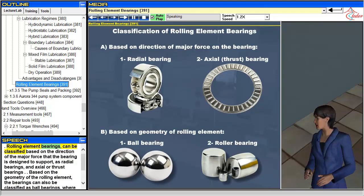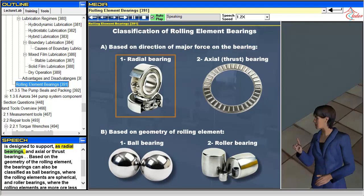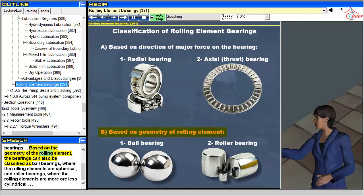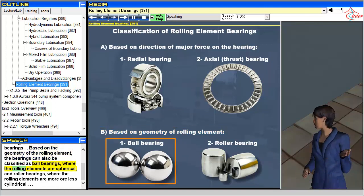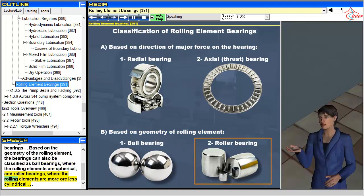Rolling element bearings can be classified based on the direction of the major force the bearing is designed to support — as radial bearings and axial or thrust bearings. Based on the geometry of the rolling element, bearings can also be classified as ball bearings, where the rolling elements are spherical, and roller bearings, where the rolling elements are more or less cylindrical.